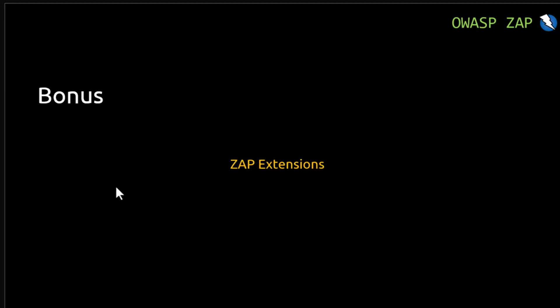So this was all from my side and I hope so you guys enjoyed this series of OWASP ZAP.